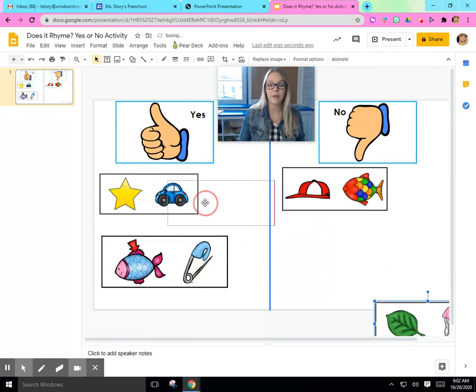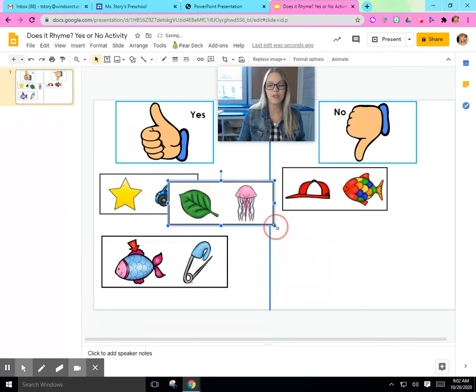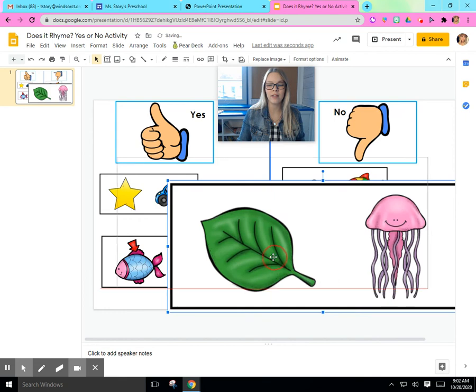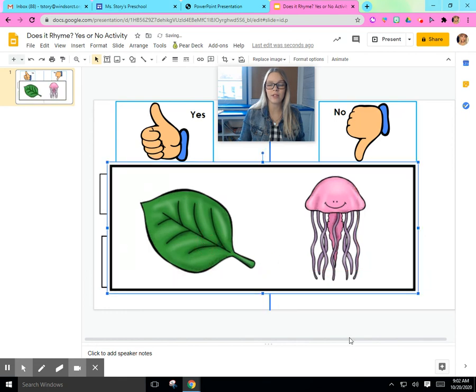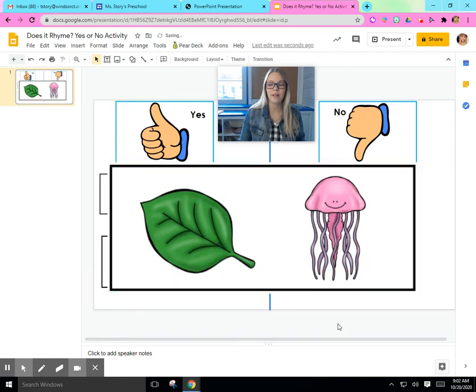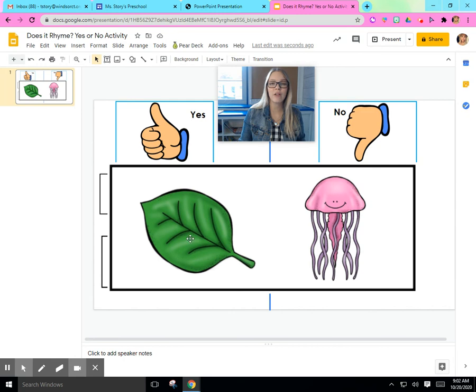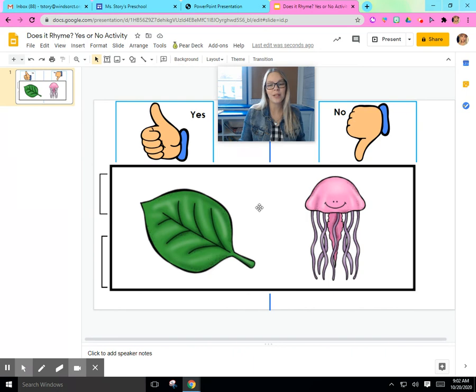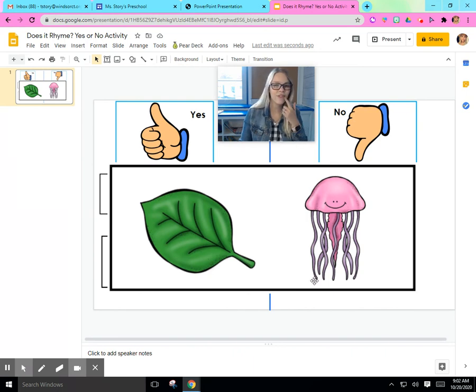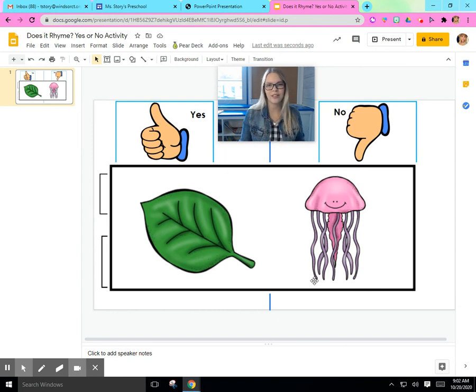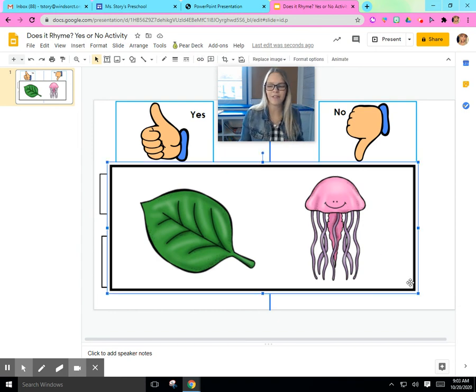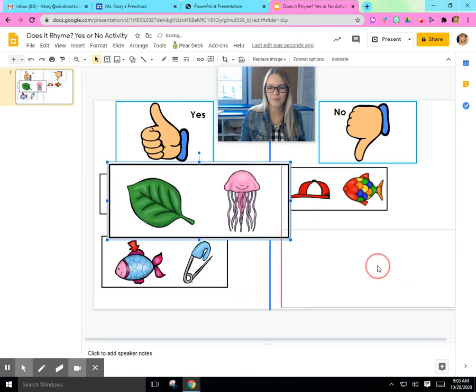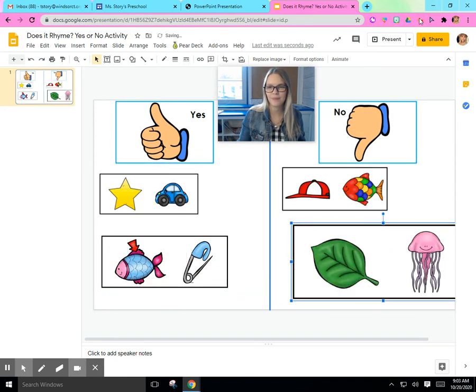All right, my friends. One more to do together. Then it'll be your turn. Look at the picture. We have leaf, jellyfish. Do those words or pictures rhyme? Do they sound the same? Leaf, jellyfish. No, they do not rhyme. Nice job. See you.